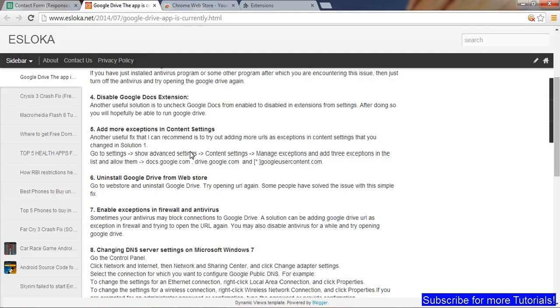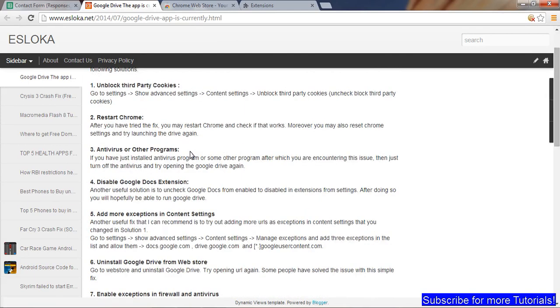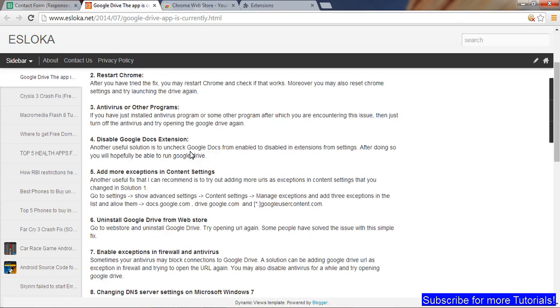Those are the solutions to the problems. If you still have any problems, if you still don't understand what is causing the problem, think of those software and programs that you installed recently after which this issue is occurring. Uninstall those, stop those for a while, and check if Google Drive is working.